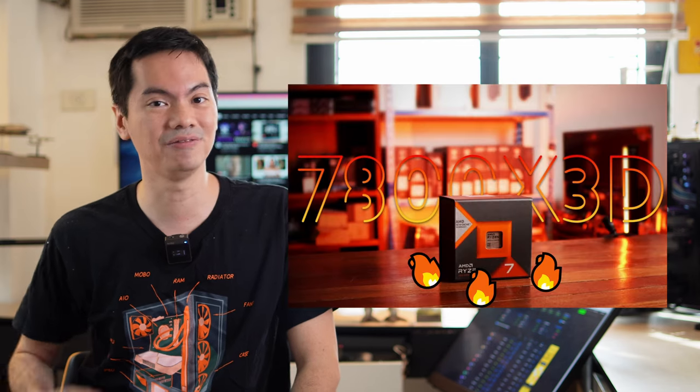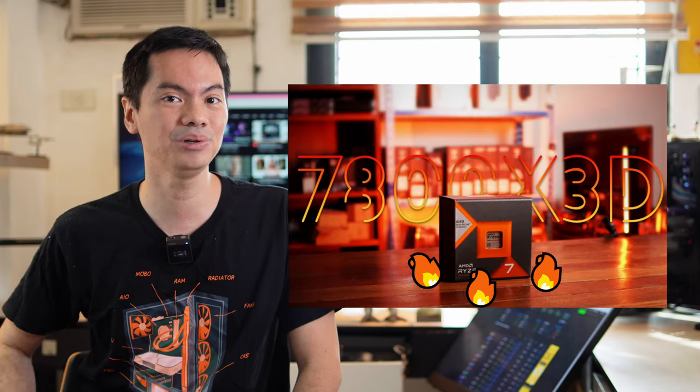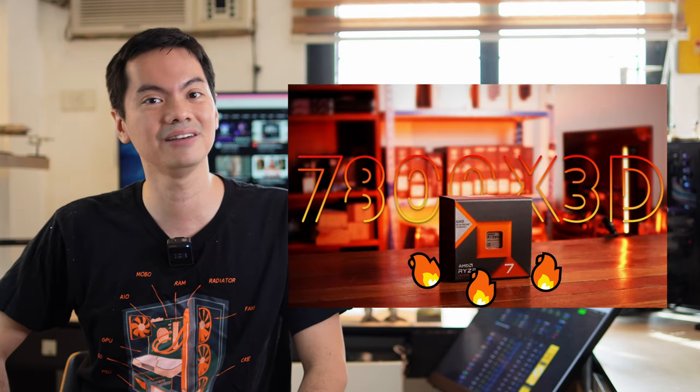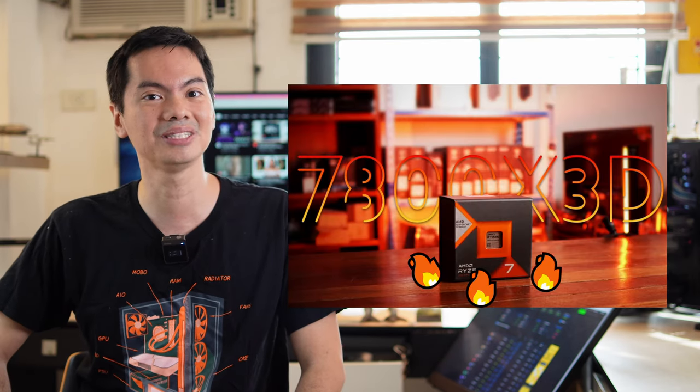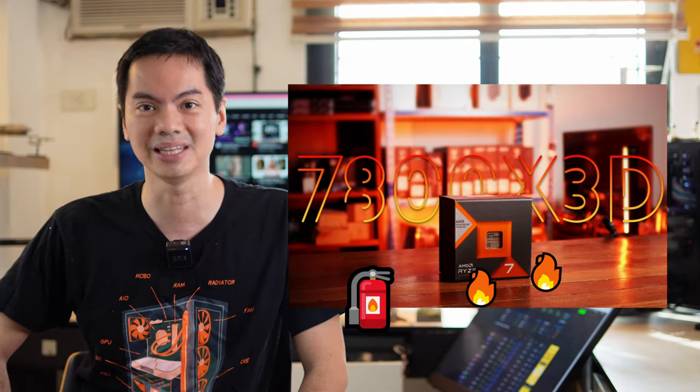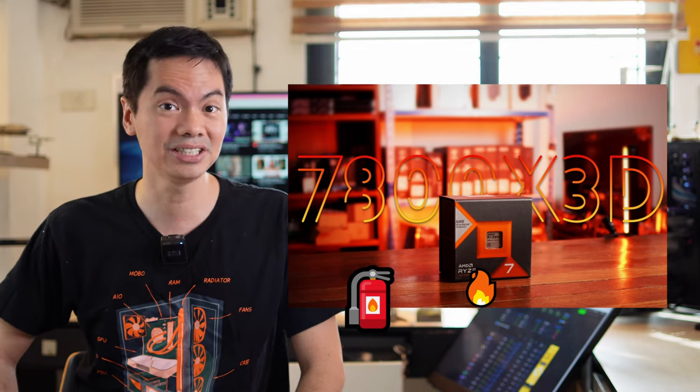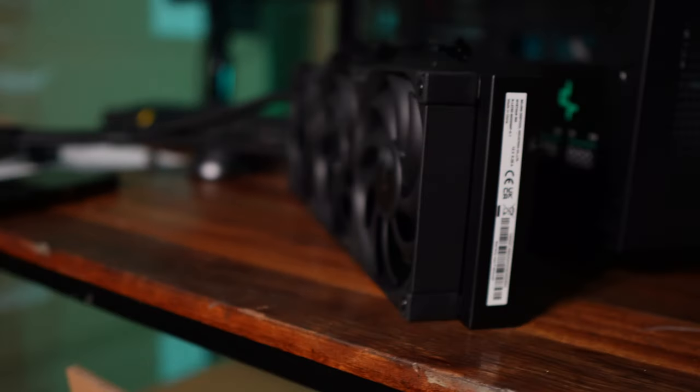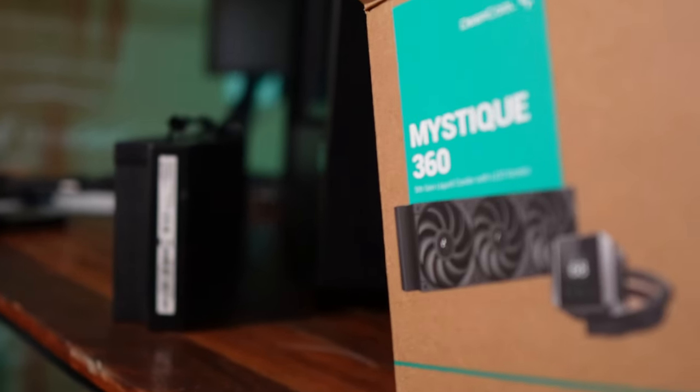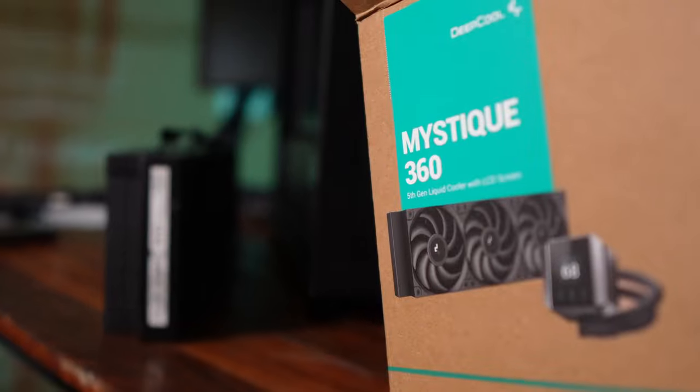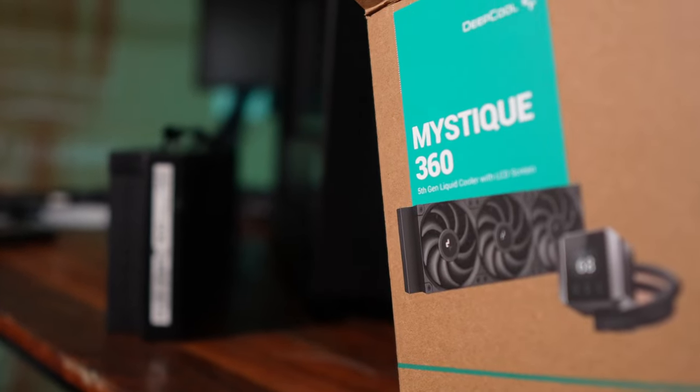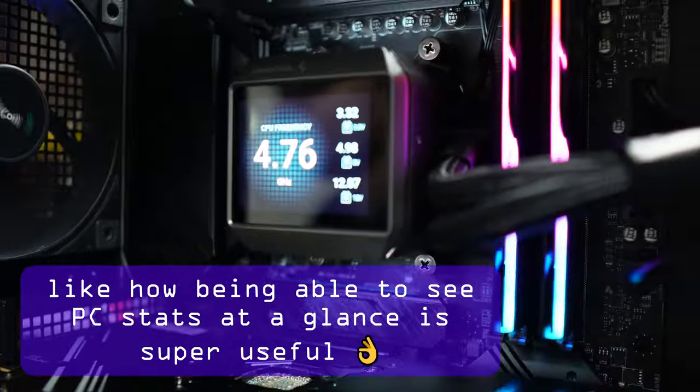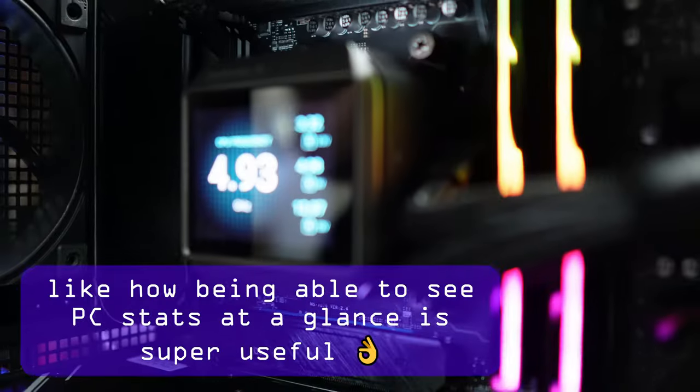We're going to be pairing all of those up with a very hot CPU and we're going to see if those AIOs can cool it down. And just to make things even more interesting, we're going to throw in the latest and greatest AIO from Deepcool, that's their Mystique 360. So whether you already have a Deepcool cooler and are thinking of upgrading or are new to the brand and are wondering if their coolers are right for you, I hope this video is useful.